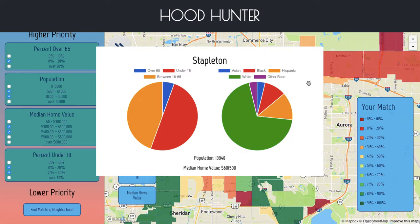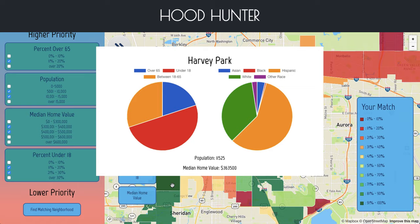Lastly, you can click on each neighborhood polygon, and it will bring up some more specific neighborhood data for each neighborhood.